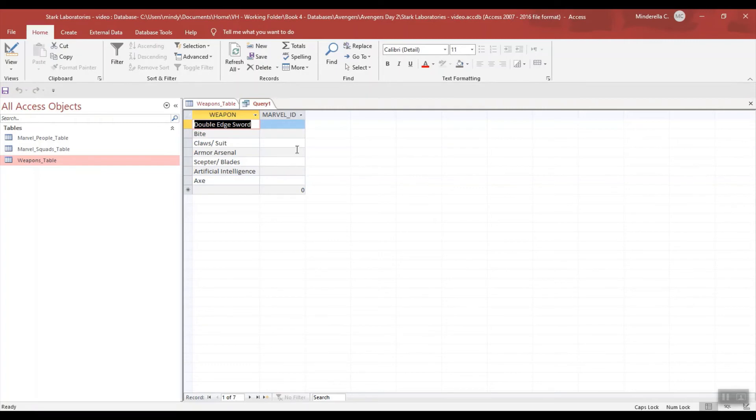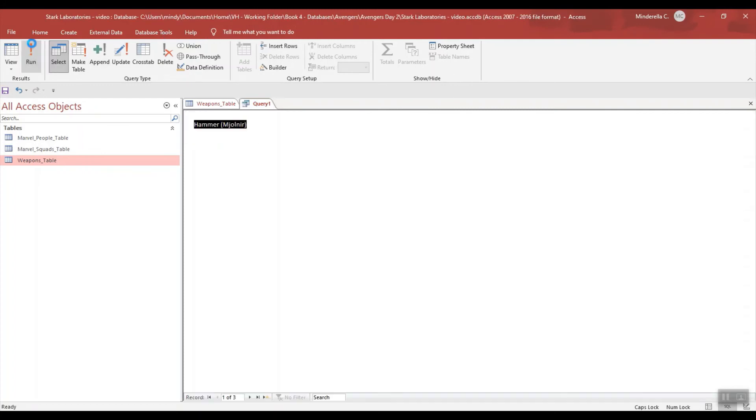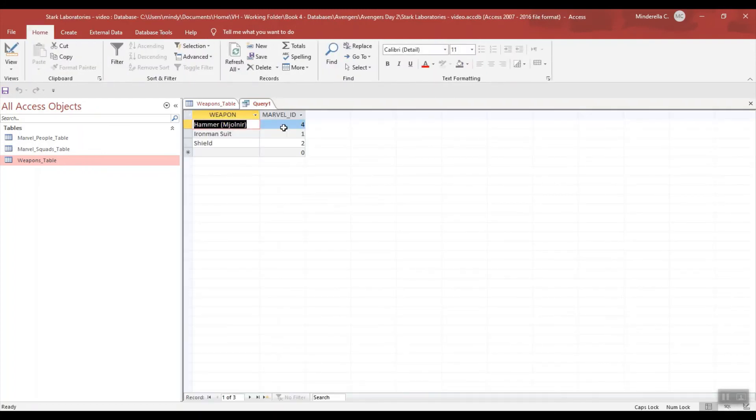And we can do it just the opposite. We could go back and rather than IS NULL, we could do it a variety of ways, but we could put does not equal NULL semicolon and then run it. And now it's just the opposite, showing me the weapons that do have a Marvel ID.